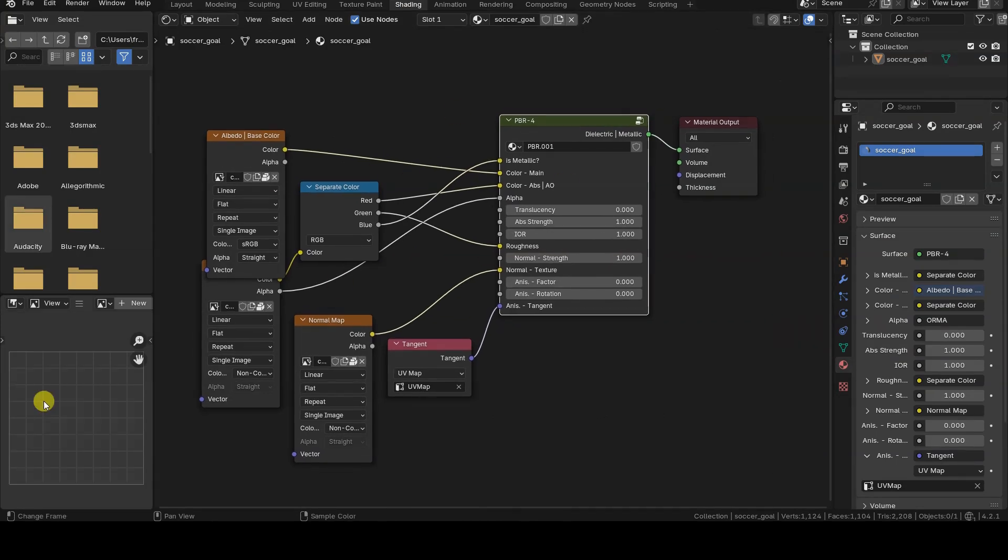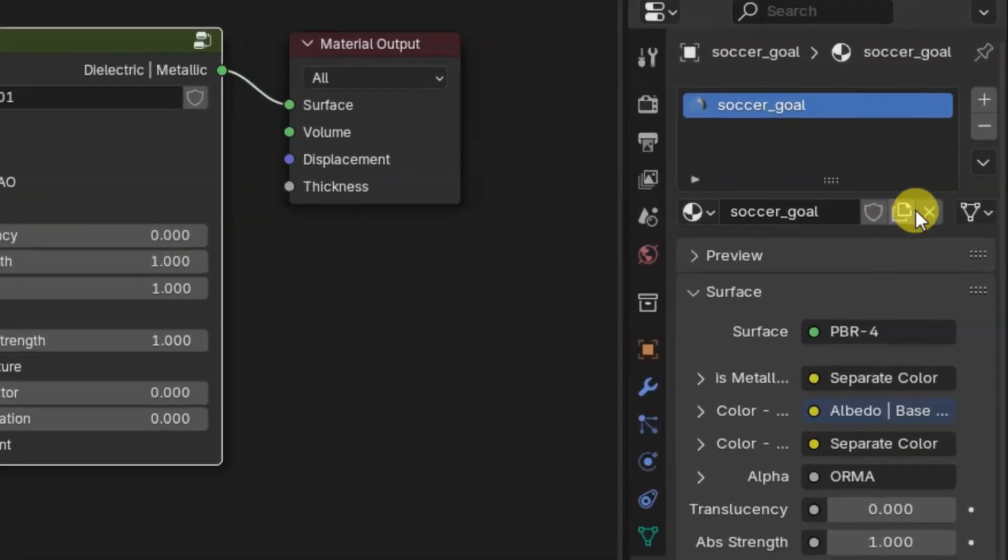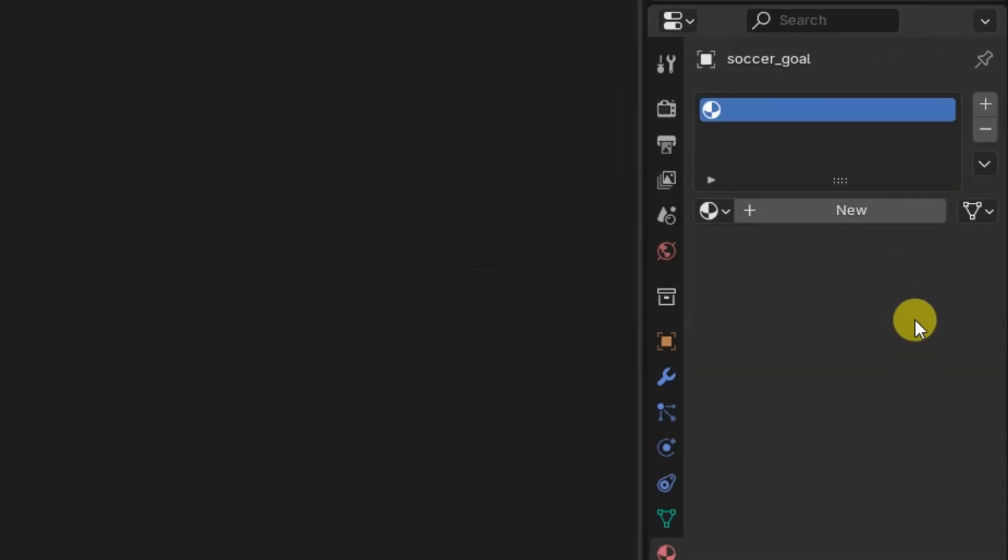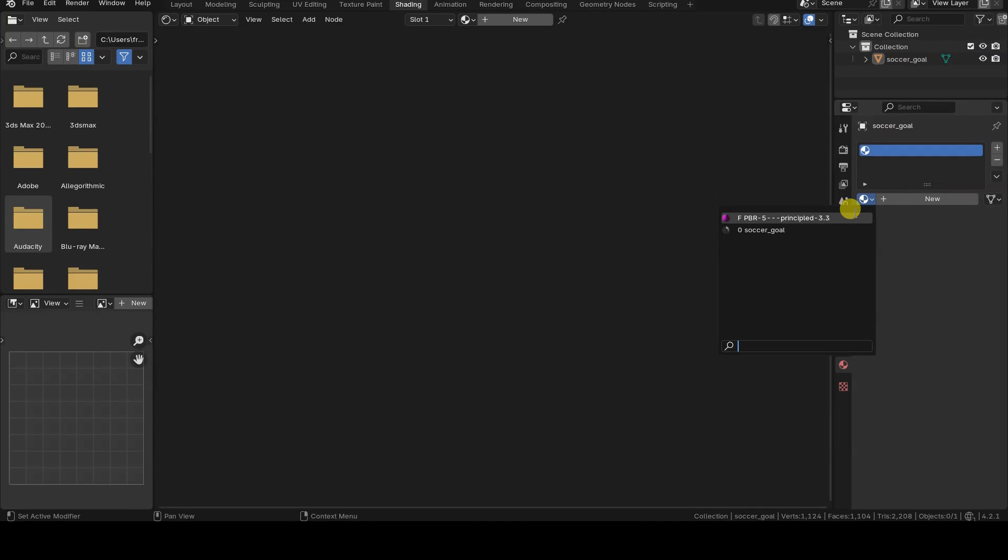If I click on the X symbol next to the material's name while holding the Shift key, Blender sets the number of users of that resource to zero, in this case, the material and all the textures it uses.